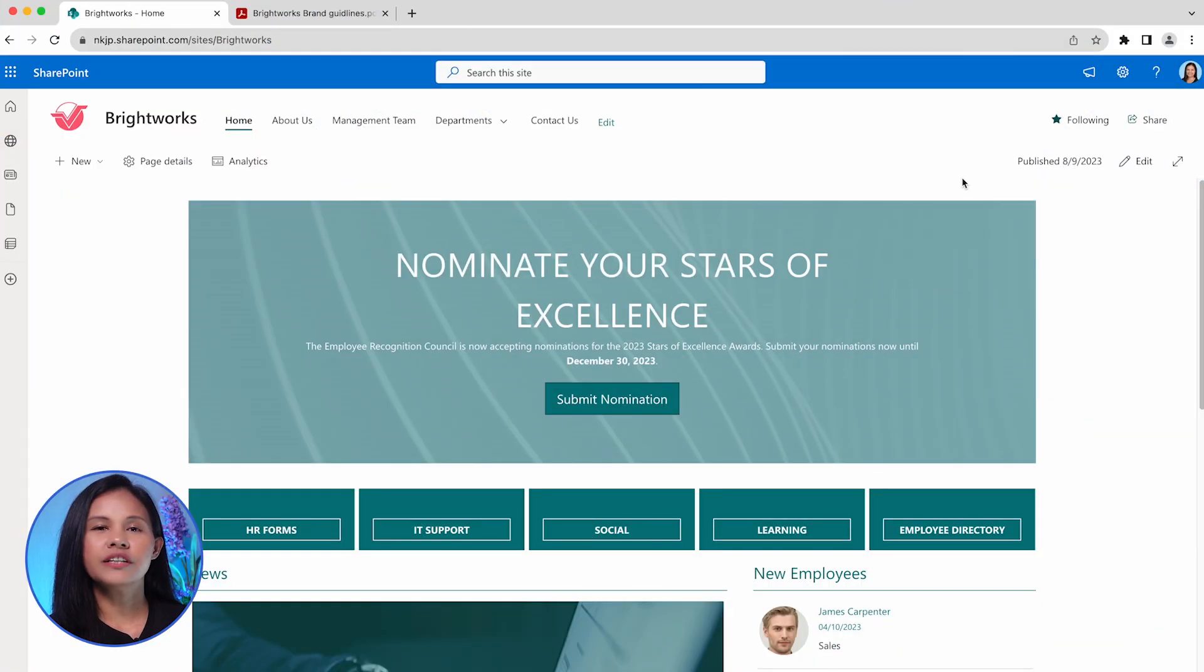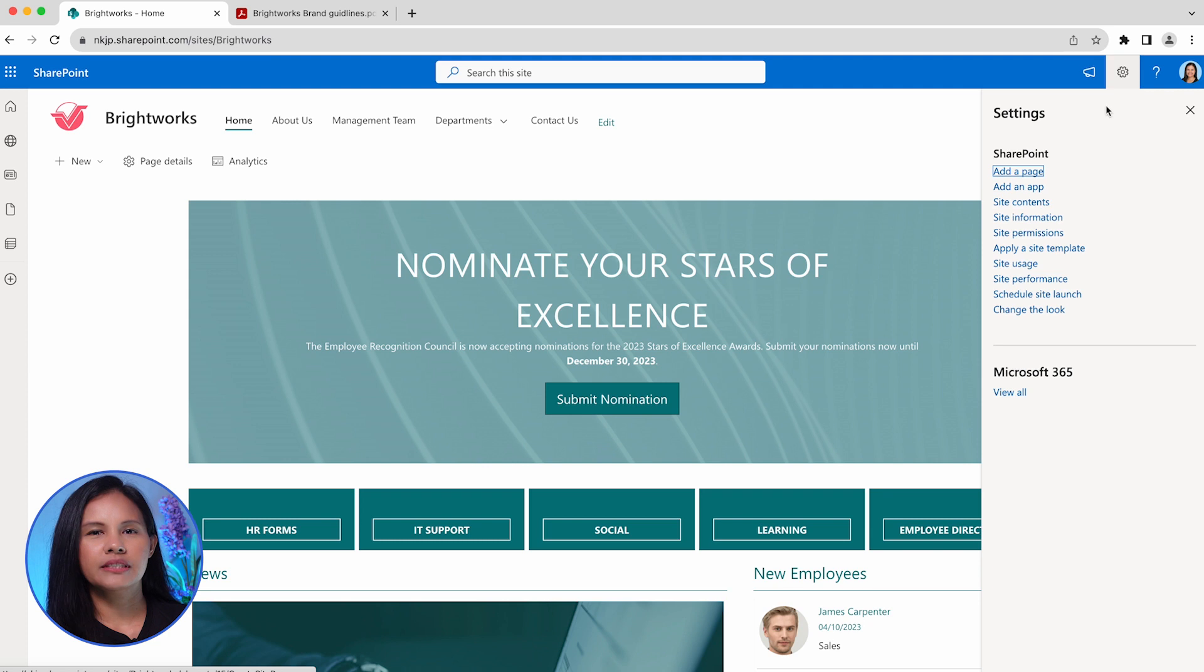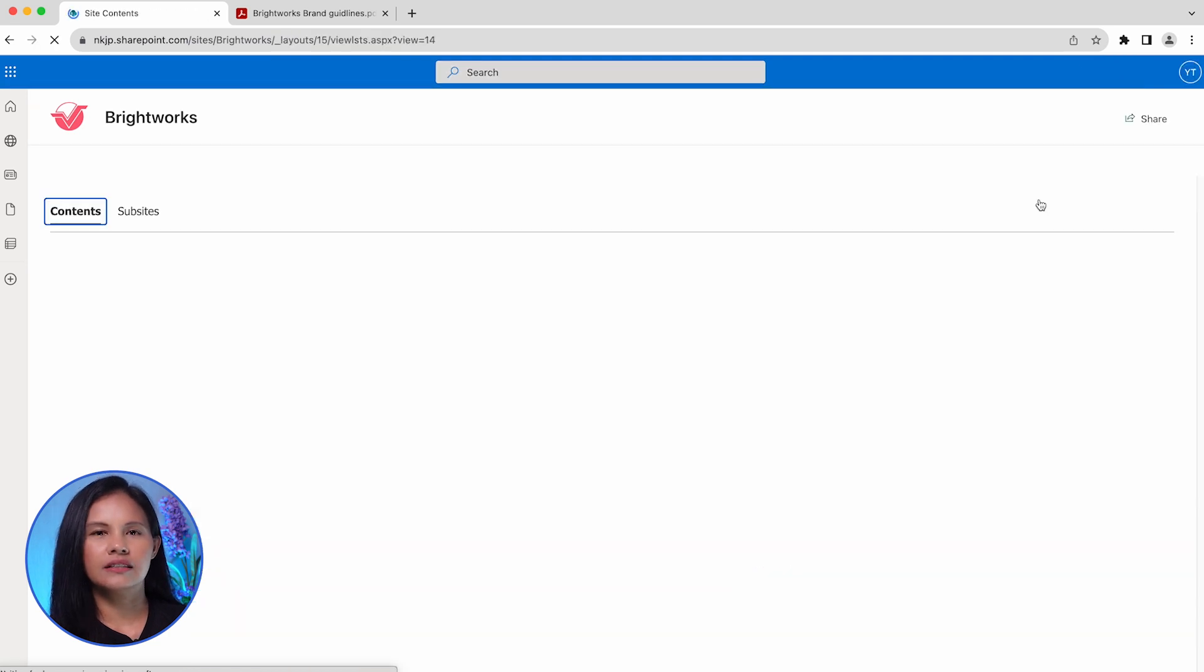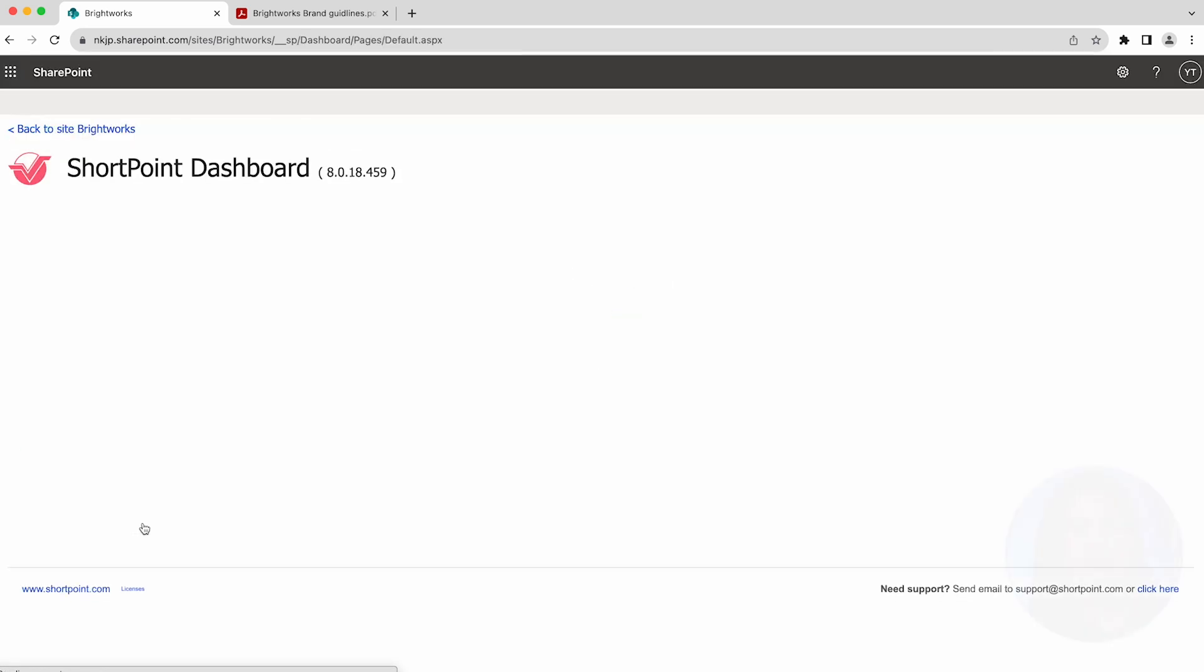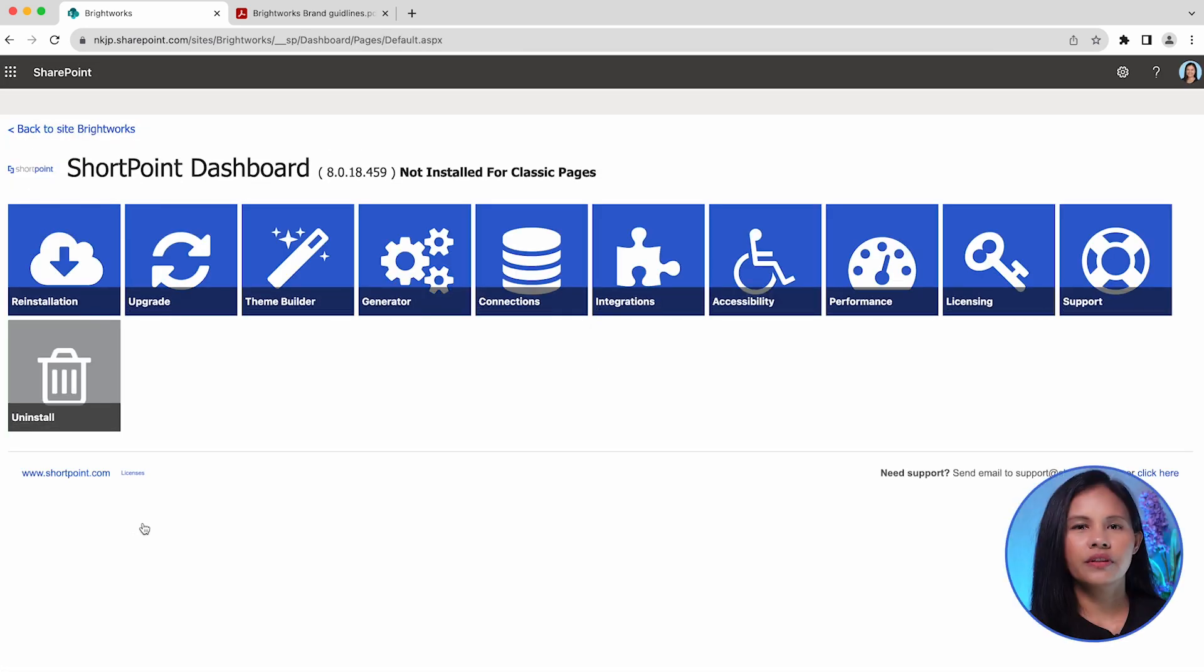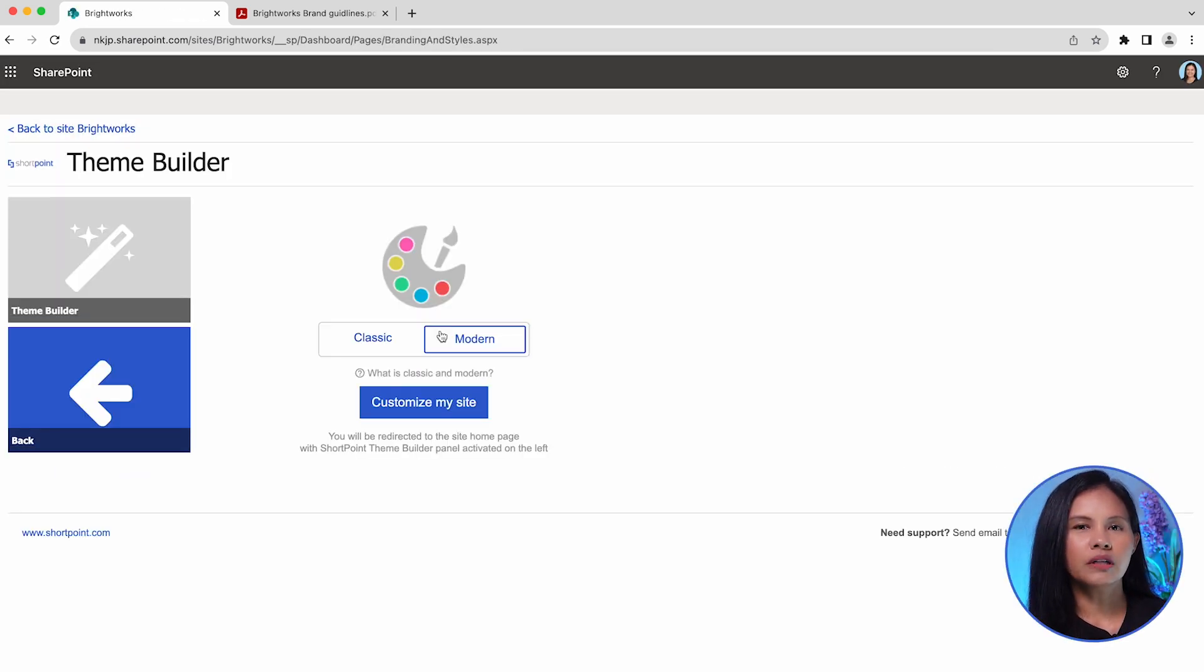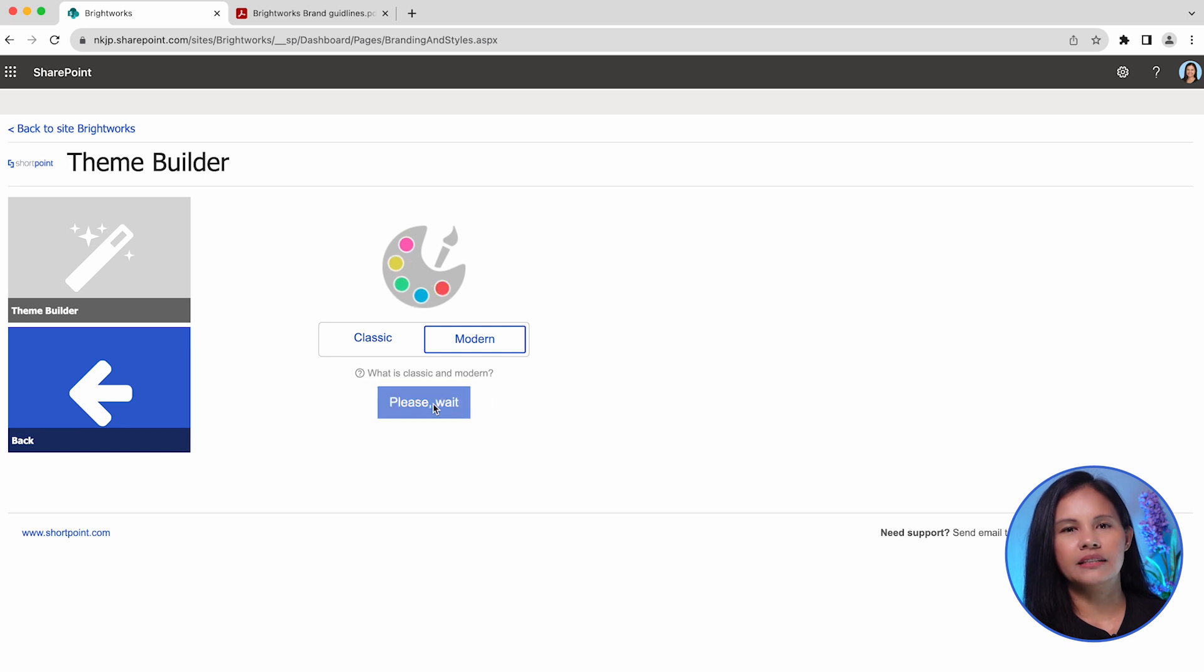To launch Theme Builder, go to the SharePoint settings and click on Site Contents. Open the ShortPoint dashboard, choose the Theme Builder tile, select Modern, and click Customize My Site.